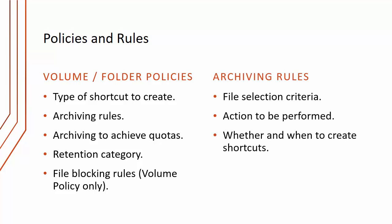Within both volume and folder policies, there are archiving rules. The rules define the file selection criteria, so what types of files we're going to select, for instance, Office files or text files, the action to be performed - the main one is archive, but there's also do not archive and delete - and whether and when to create shortcuts.